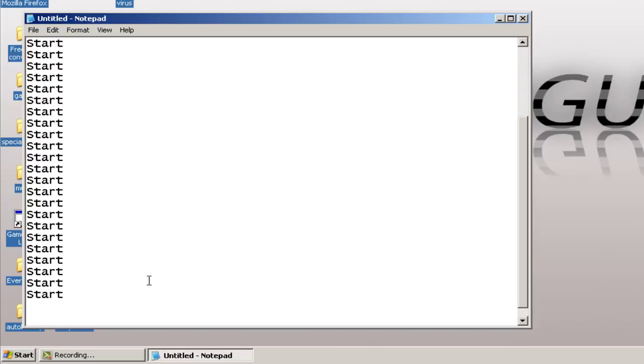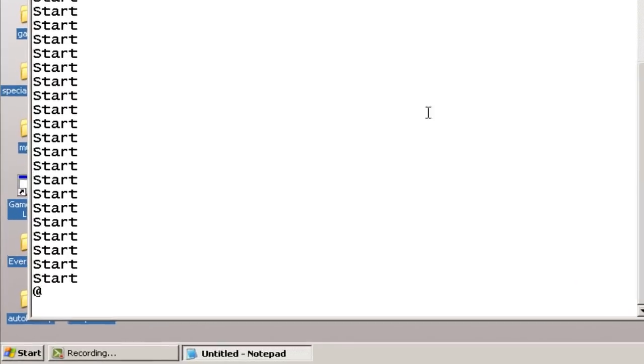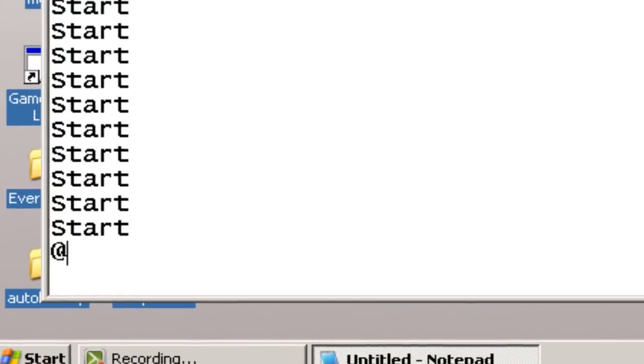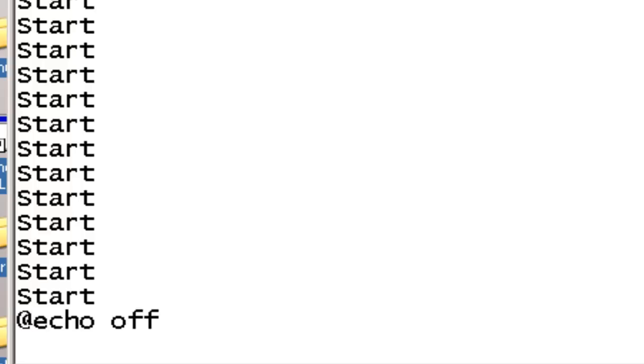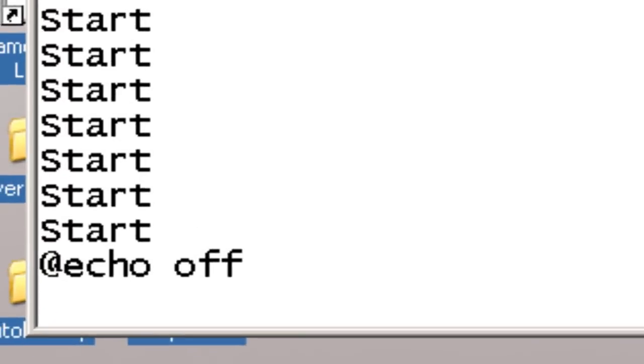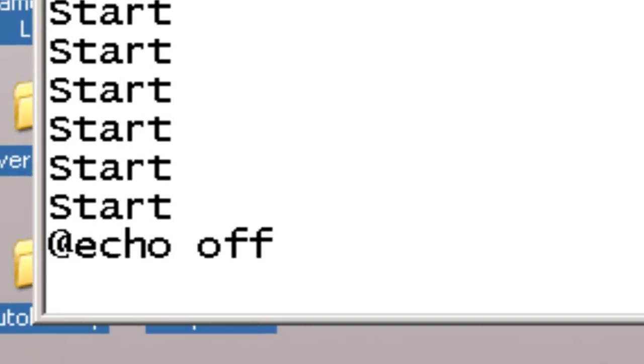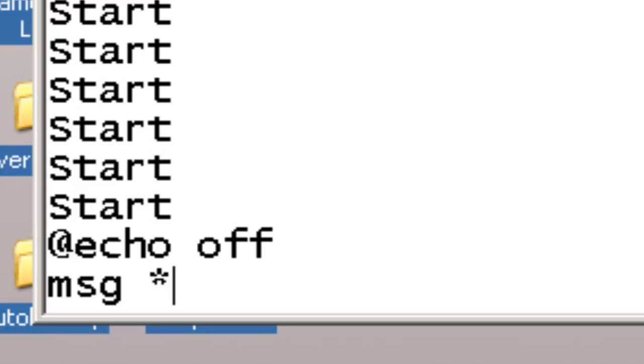And then after that, you want to write at echo. Let's enter msg, which is message. And here the star symbol, whatever. And here is where you write your message.